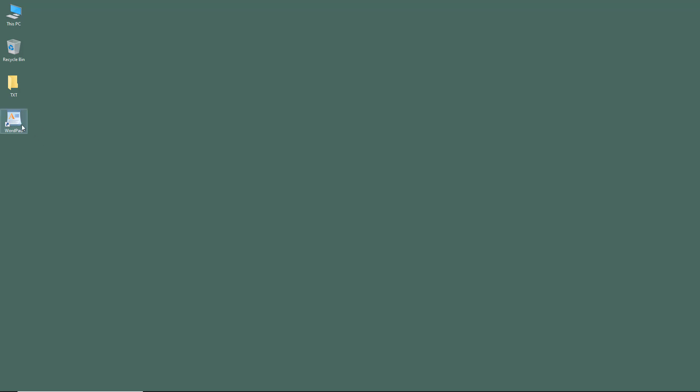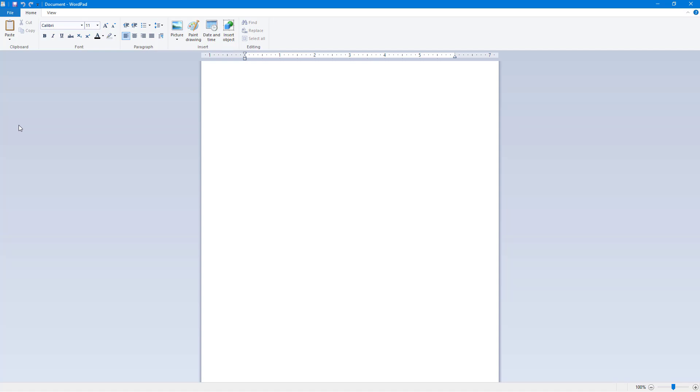To open WordPad and tour the interface, I'm going to click the WordPad icon on my desktop. You can also go into the Start menu and open WordPad from there. Once you open WordPad, you can see that this is a fairly simple word processing software.